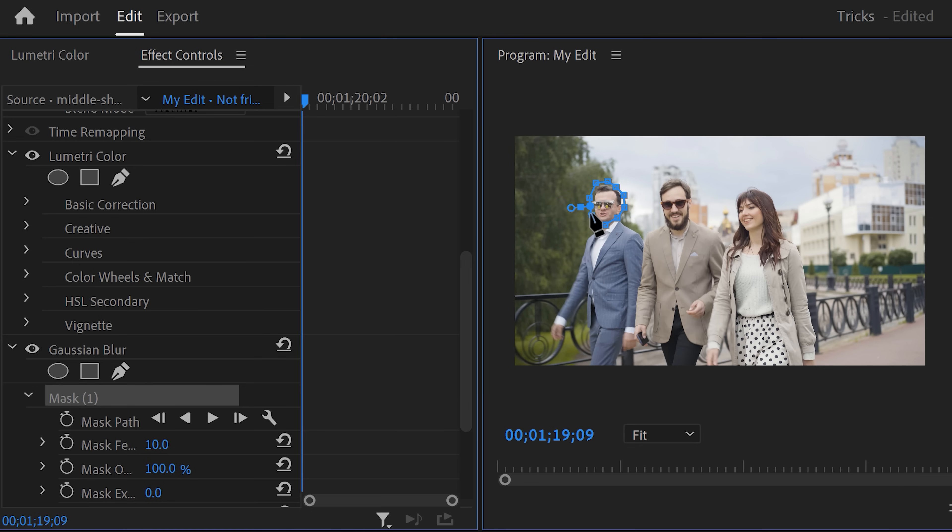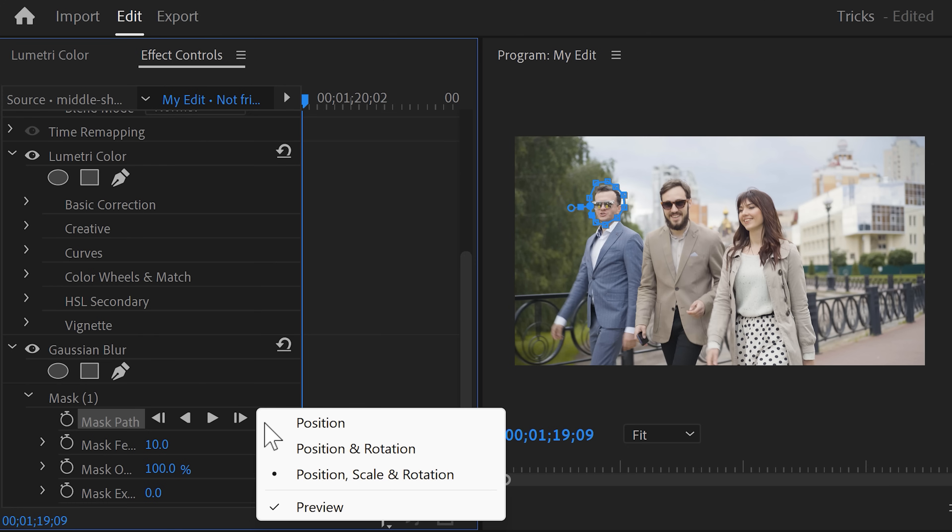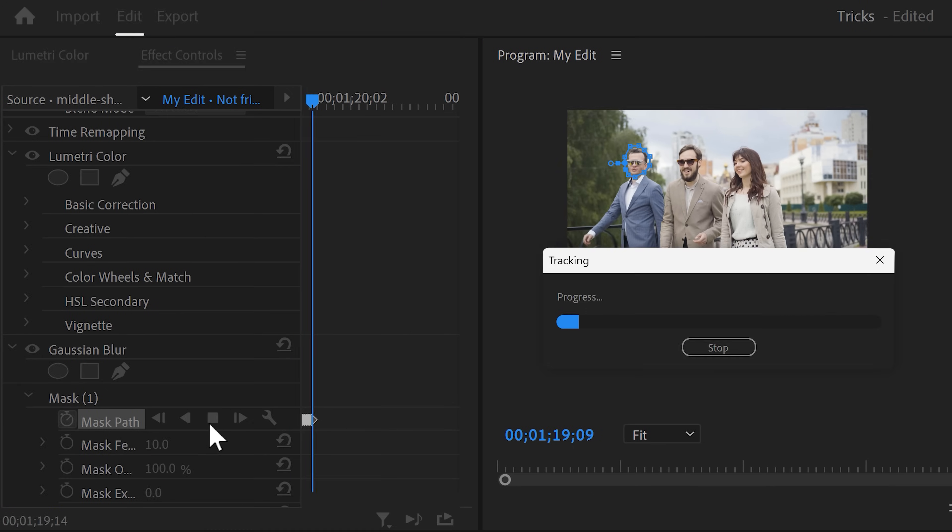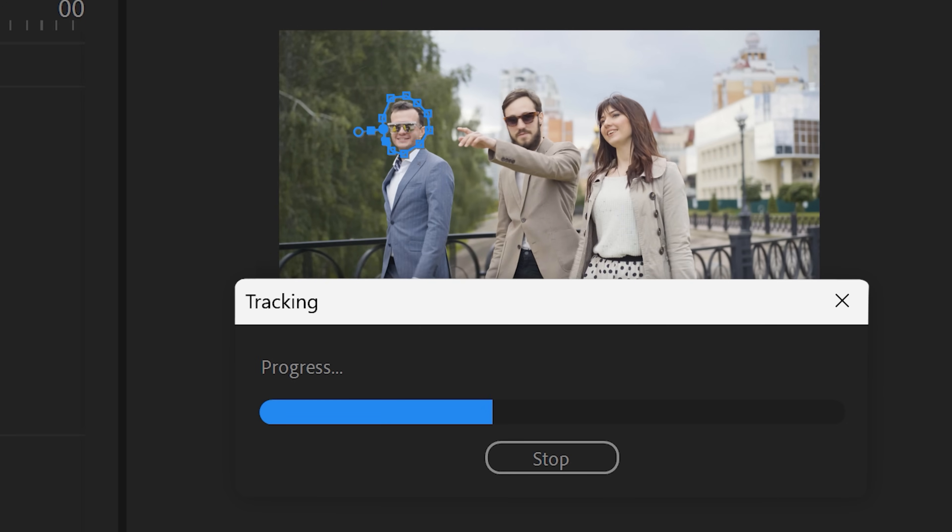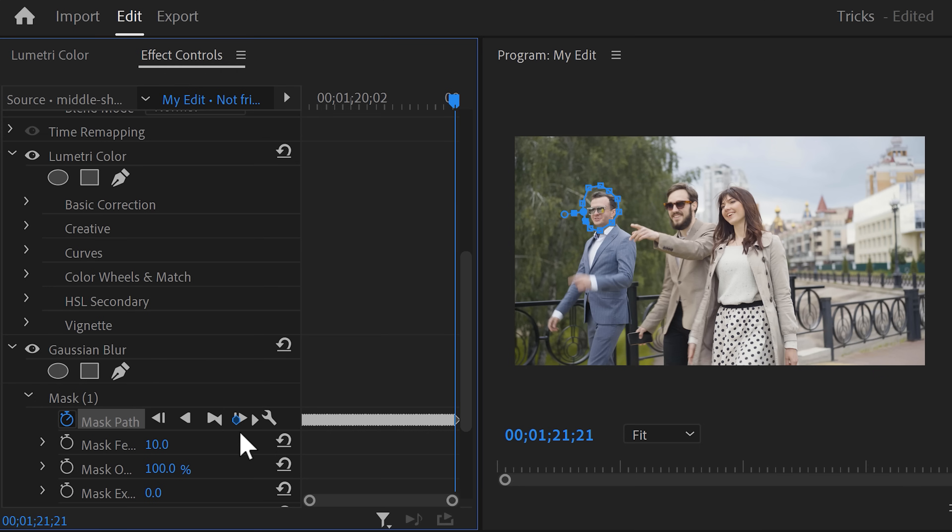Then go back to the mask path property. We're going to use these controls to track the person's face so we can apply the Gaussian blur effect on the face only. Now to do that, click on the wrench tool. Make sure preview is enabled so that we can spot tracking mistakes. Now this is where the magic happens. Click the play icon and watch Premiere track the person's face perfectly. When it's done, you can see that Premiere created a lot of mask path keyframes automatically.